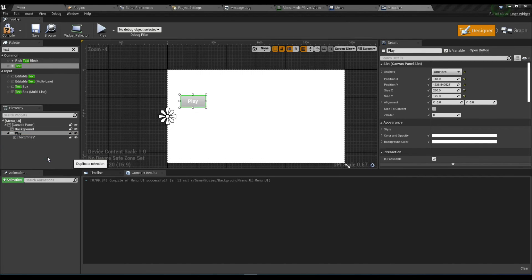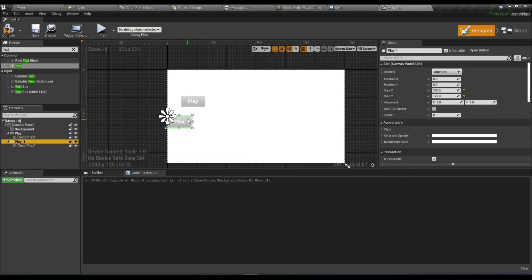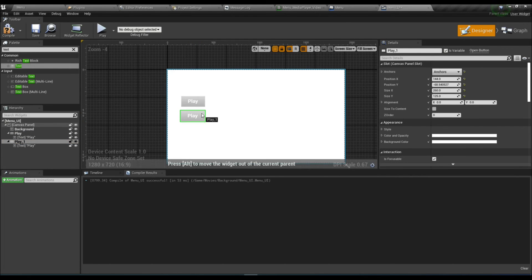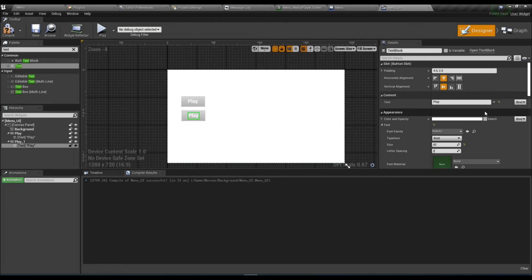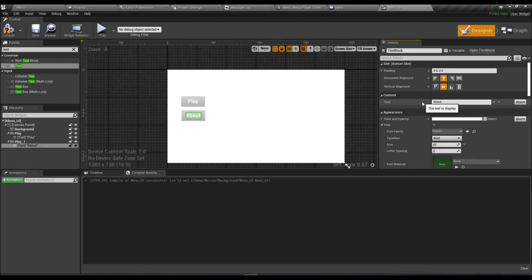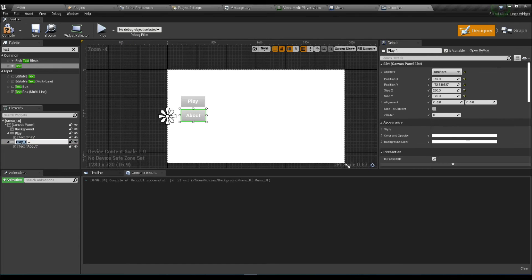Duplicate it. Change it to About. Change the button name also to About.